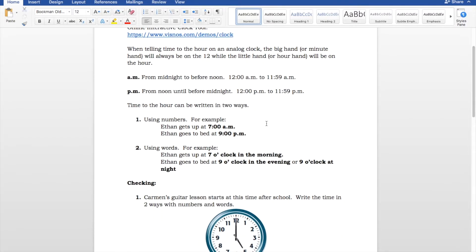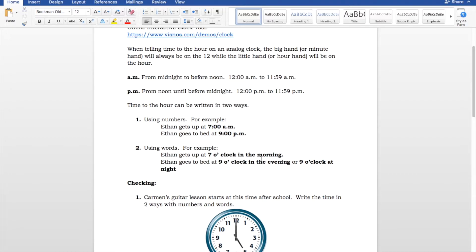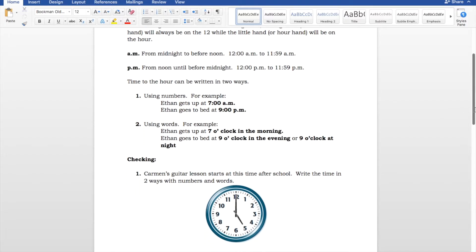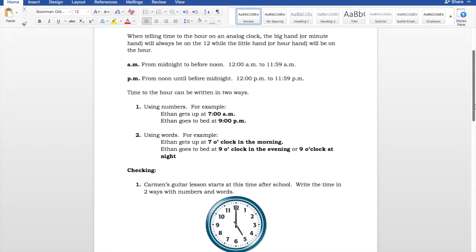And using words. So, for example, Ethan gets up at 7 o'clock in the morning. And Ethan goes to bed at 9 o'clock in the evening or 9 o'clock at night. Your word choice there doesn't really matter either way. So, 7 o'clock in the morning, 9 o'clock in the evening or 9 o'clock at night. Pretty straightforward stuff so far. So, we're learning to express time using numbers and then using words.